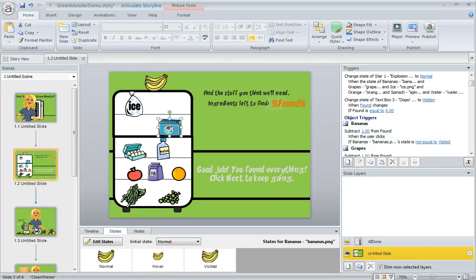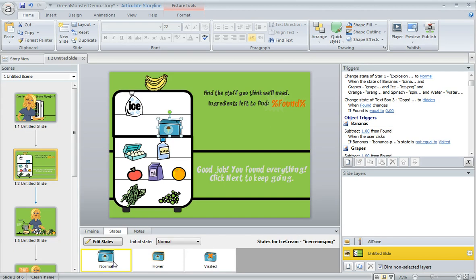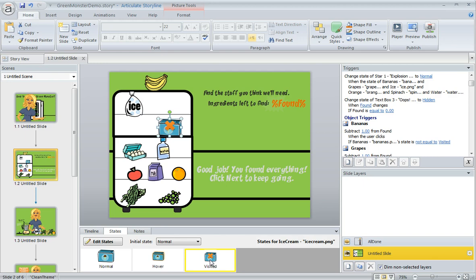On other items that are incorrect, like the ice cream here, we've also got normal, hover, and visited states. But the visited state doesn't move the item—it just places that orange X over top of the item to show that it's incorrect.